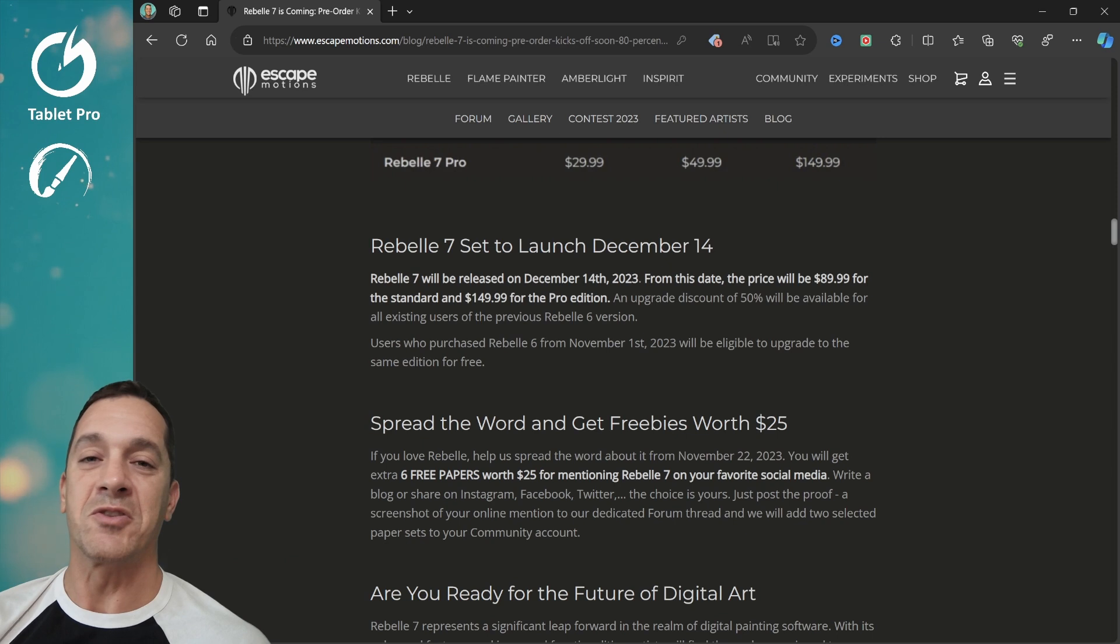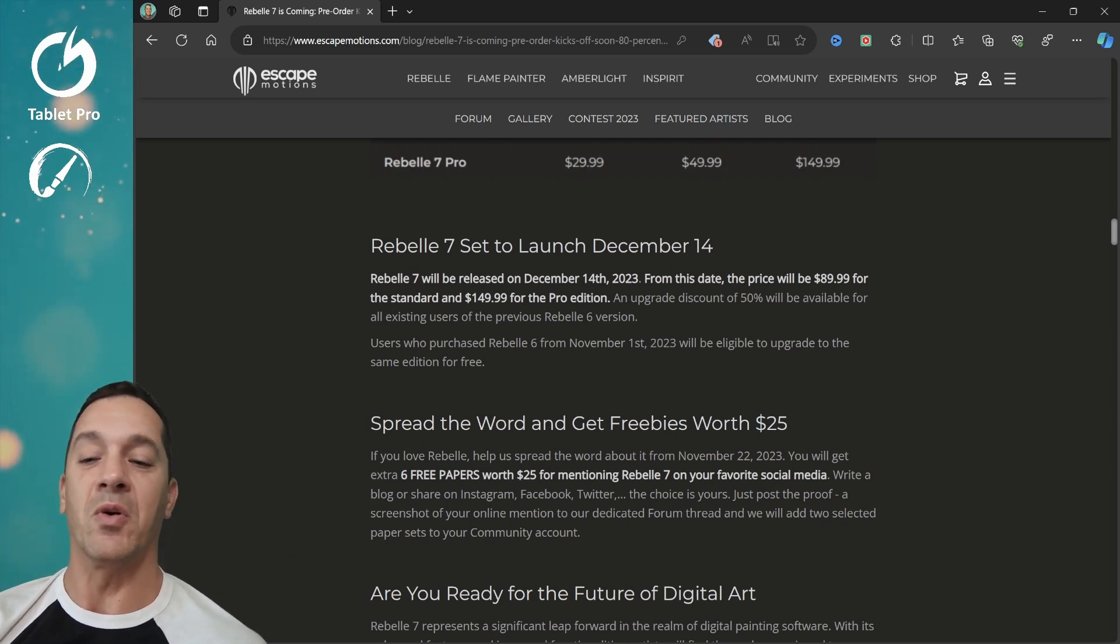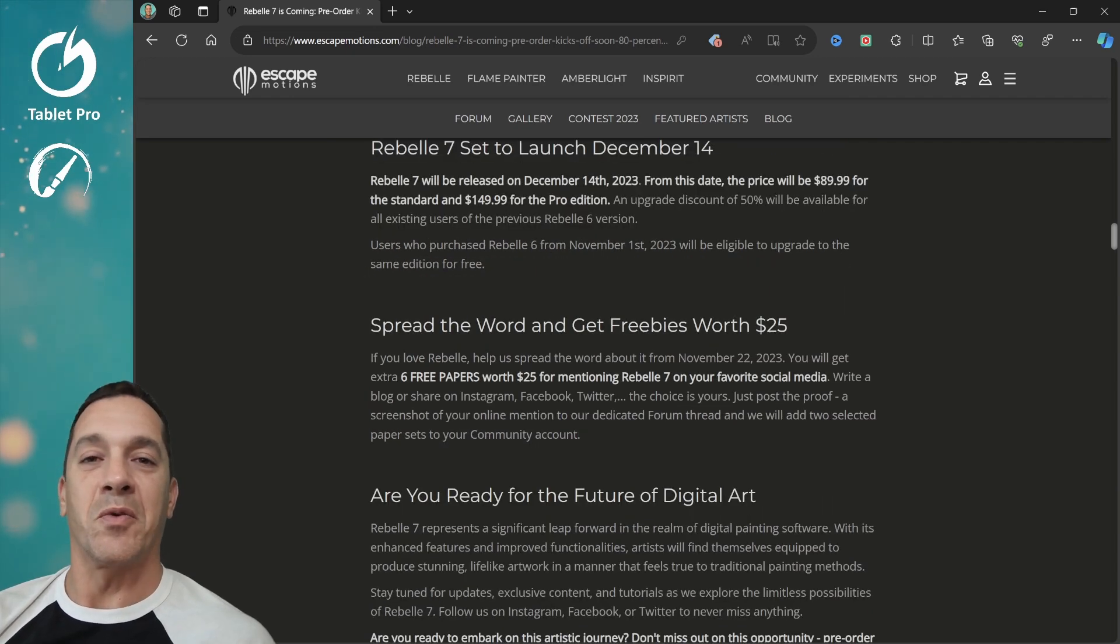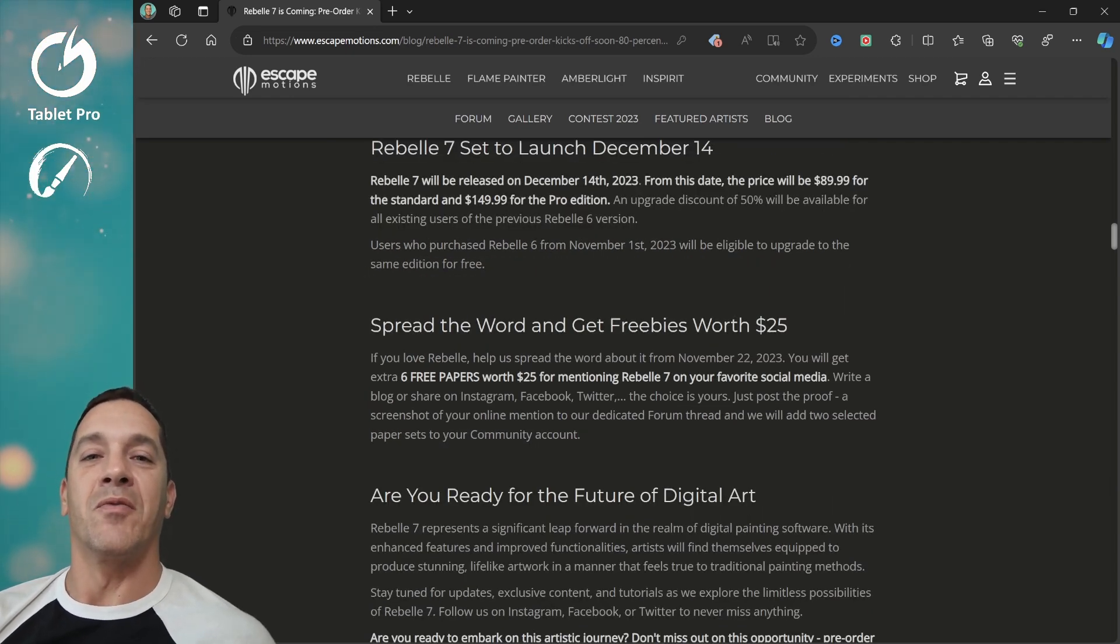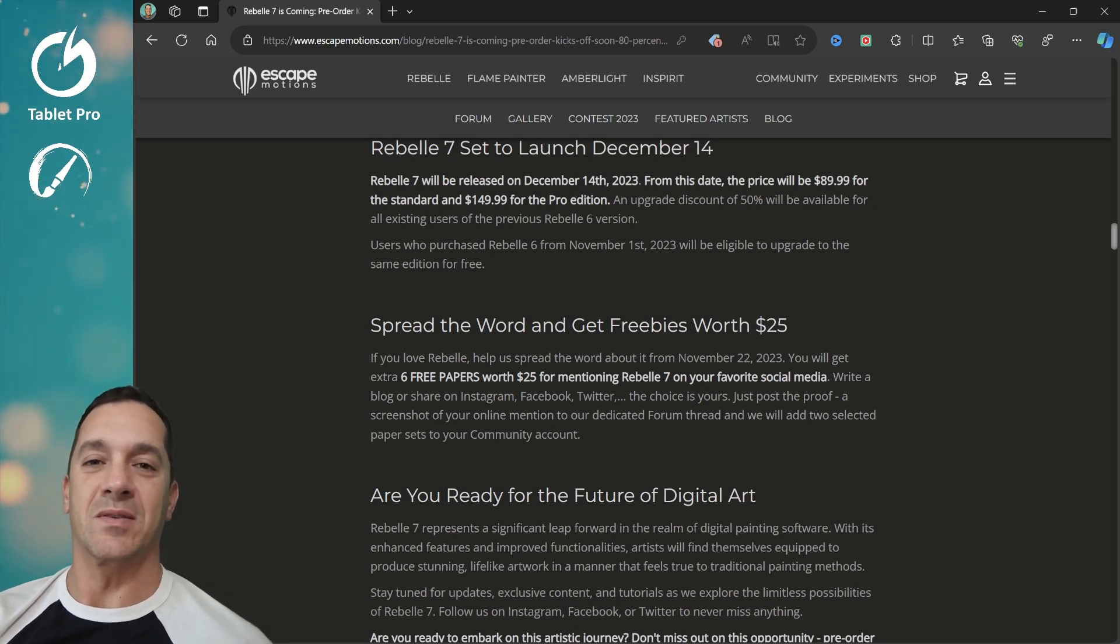And the new features in the version 7 are really cool. I'm so excited about it. I have a couple friends in the beta program for Rebelle 7 and we have been so excited about this new release.